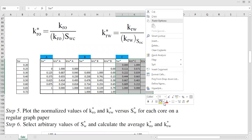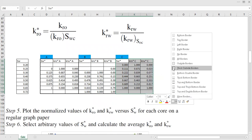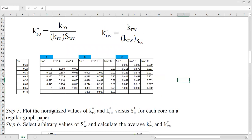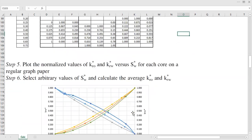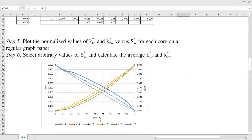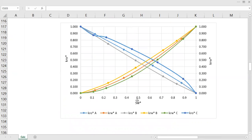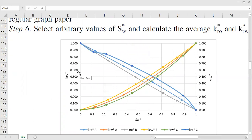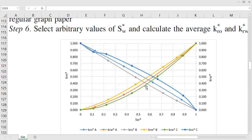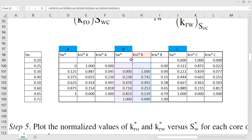You do this the exactly the same approach for each core sample. You need to plot the normalized value of kr_o* and kr_w* versus the normalized water saturation for each core on a regular graph paper using linear scale. The horizontal axis is the normalized water saturation; on the left is the normalized relative permeability of oil, and on the right is the normalized relative permeability of water.